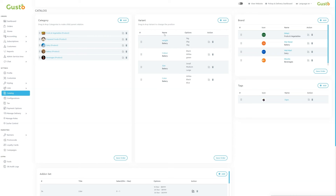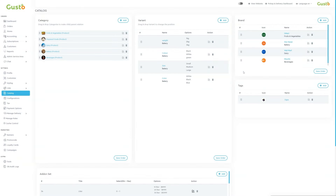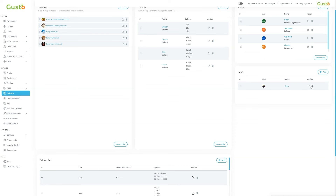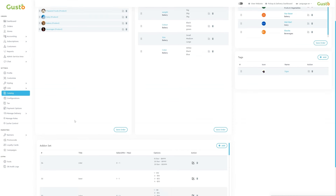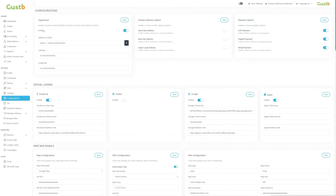We can add new variants to the categories from here. We can select a particular category after which we can add a new variant under a category. We can also add brands of the categories which we can edit or delete for a particular brand. To add a new one click here, upload logo, upload banner, select category, brand title and submit the details. The brand will be shown here. We can also add add-on sets of the categories which we can edit or delete. To add a new add-on set click here, provide title and set add-on options.